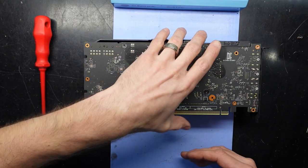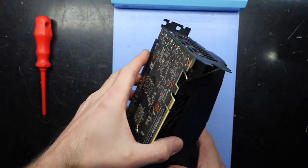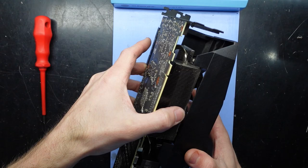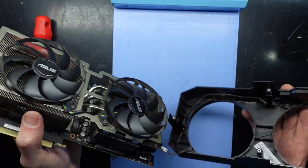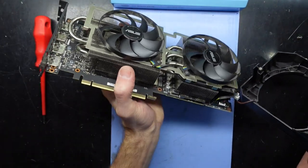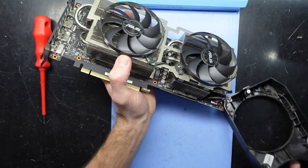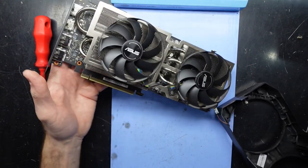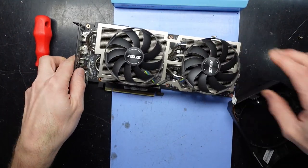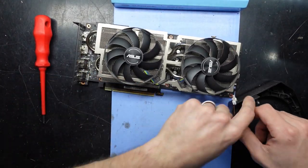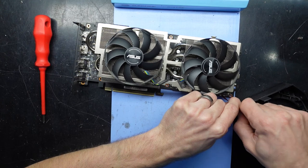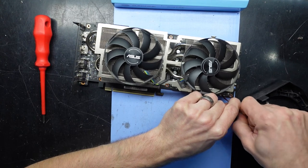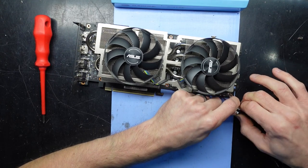So with that removed, we have the fan shroud that comes off. Must be RGB controlled by the looks of it. We have two massive individual coolers. It almost reminds me of an Intel cooler from the Pentium 4 era.